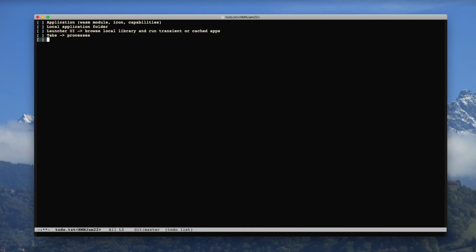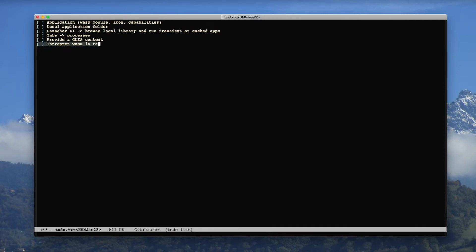We will need a way to draw things from applications — perhaps provide a GLES context. I'm thinking about GLES because a lot of web applications already target WebGL, so we'll have to provide GLES implementations to them. And of course we will want to interpret WASM in tabs.